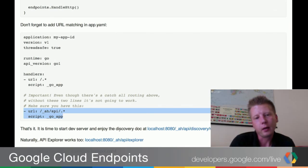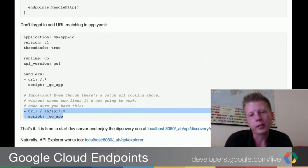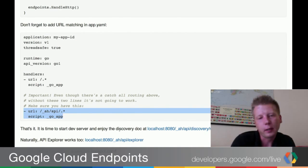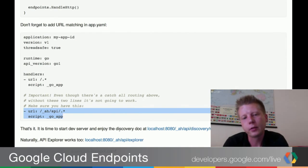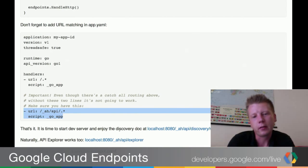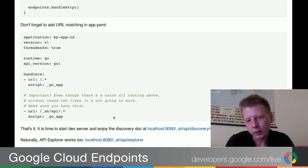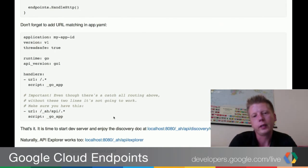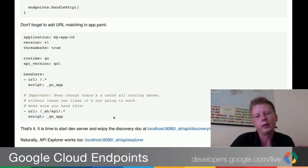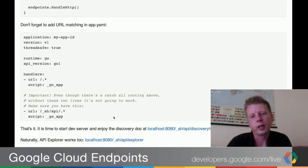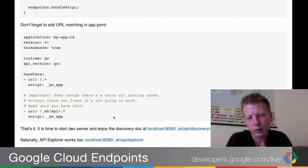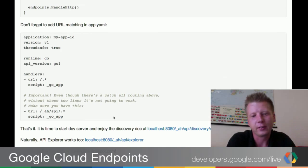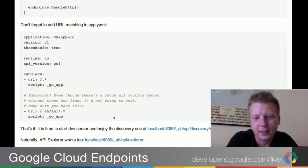What it will do is go to the endpoints handler — a special back-end service handler which knows how to generate the API config. This is what Google's API infrastructure calls to get the API configs, and this is how the circle is closed.